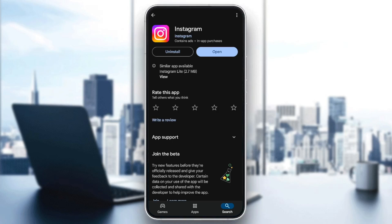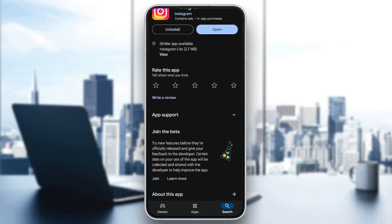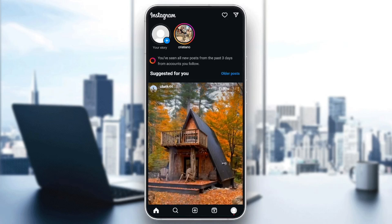So if you find Open, this means that you're already up to date. And if you find the Updates option, this means that you don't have the latest version of Instagram and you need to update your application. So click on Update, wait for the update to finish downloading, and then open Instagram again and see if your problem is fixed.